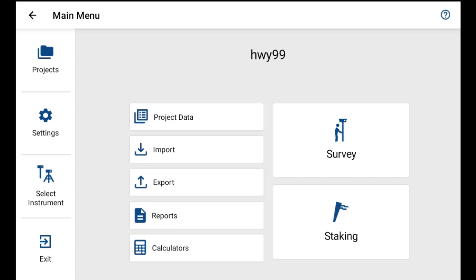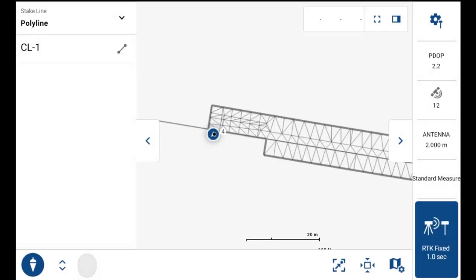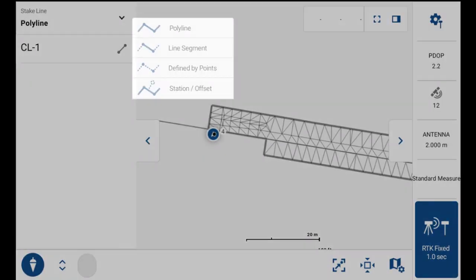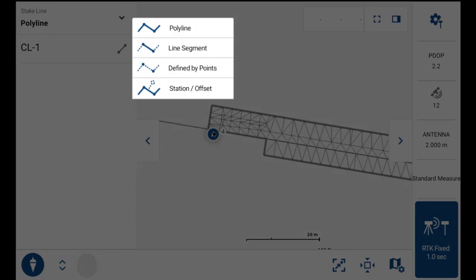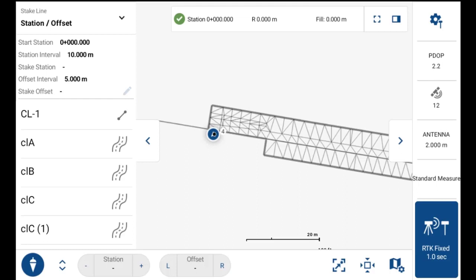We'll go into staking mode and set to the stake line option. If you hit the drop-down arrow to get the extra options, you'll see a station offset selection there now.